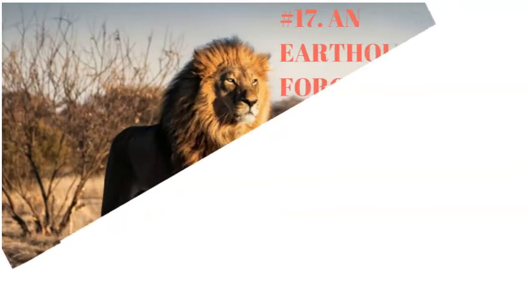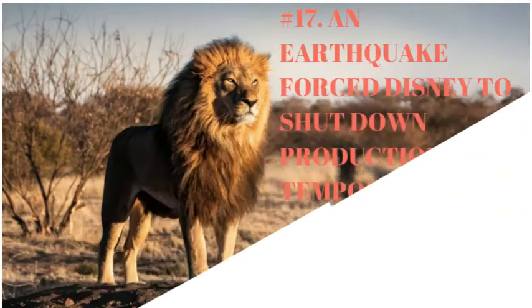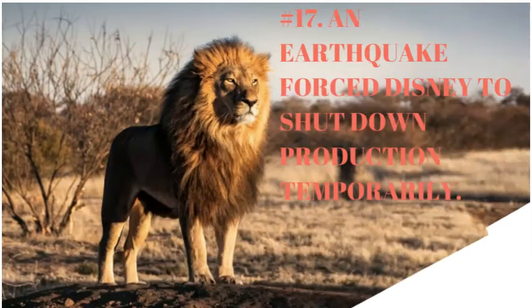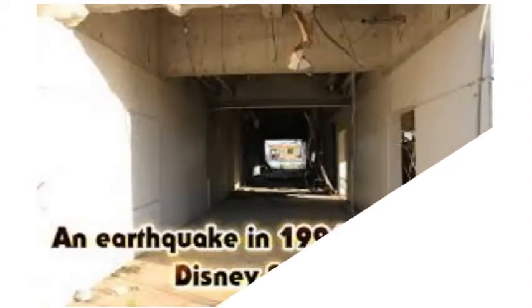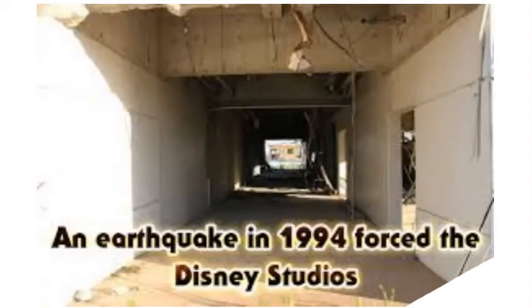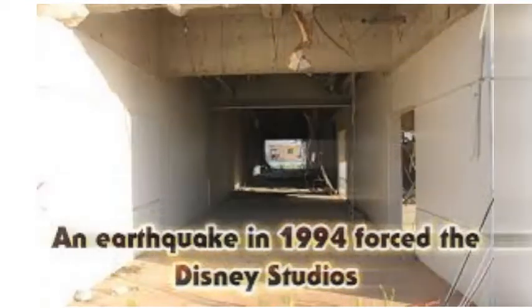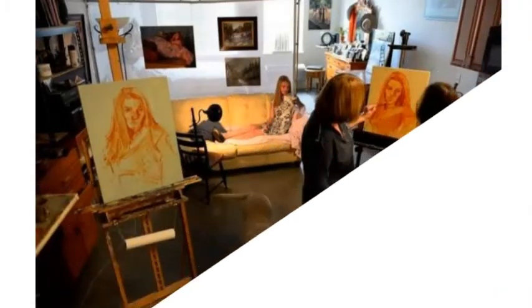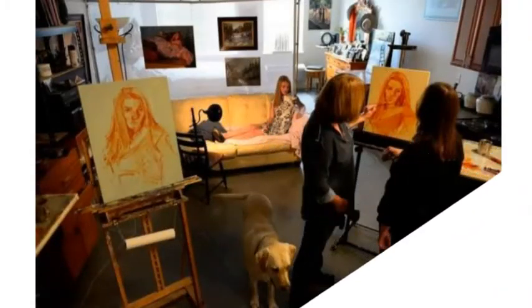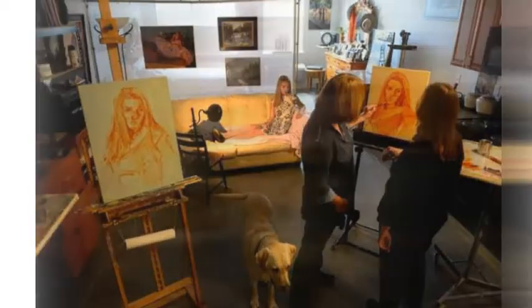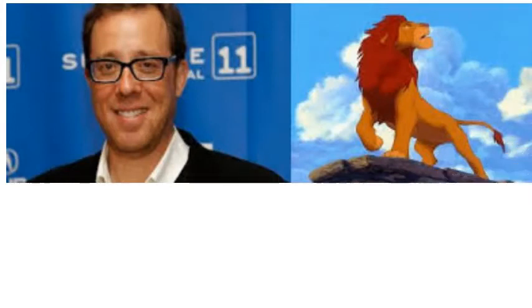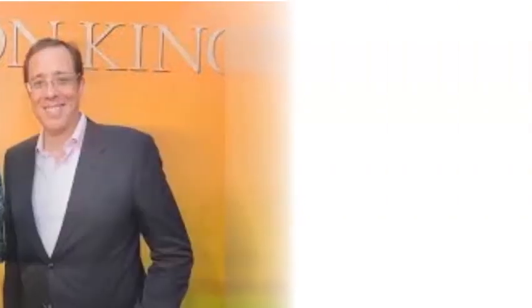Number 17. An earthquake forced Disney to shut down production temporarily. An earthquake in 1994 forced the Disney studios to close down temporarily and much of the film was finished in the artists' homes. As the movie went into production and began to come together as a whole, the directors found themselves working in tandem again.